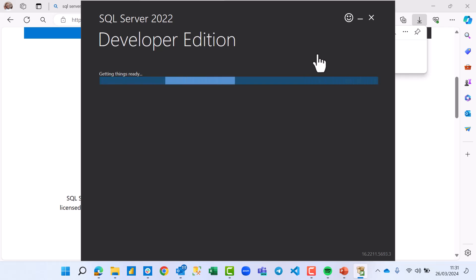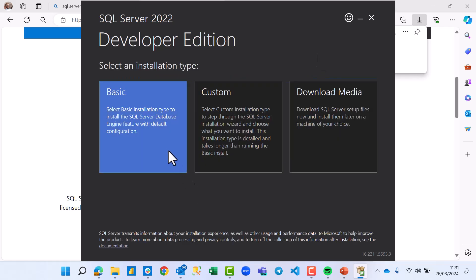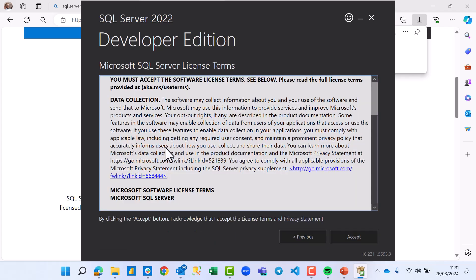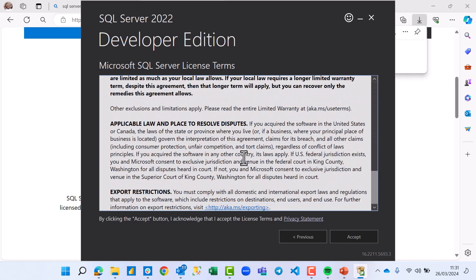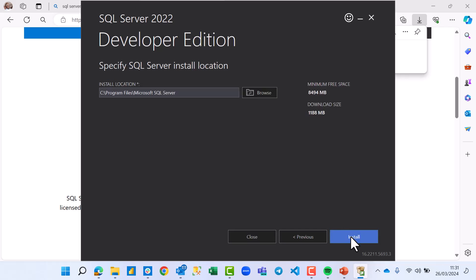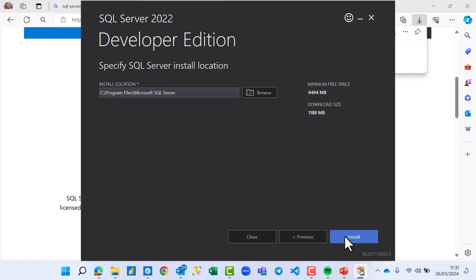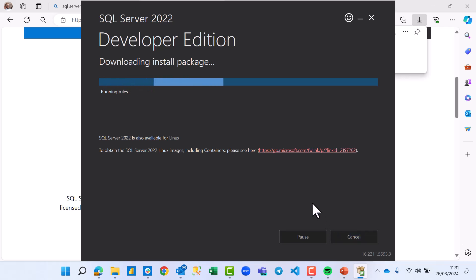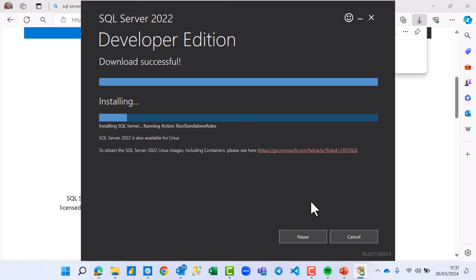You can choose the Basic installation to keep things simple. Accept the terms and conditions. This shows the location where SQL Server is going to be installed. The download size is over a gigabyte, so click Install. This might take time depending on your internet speed.